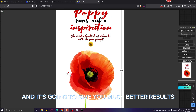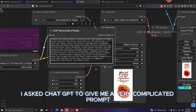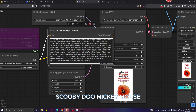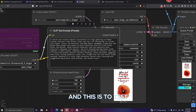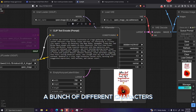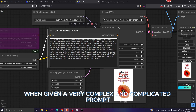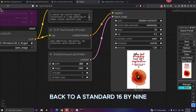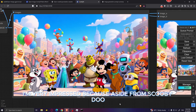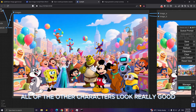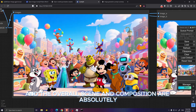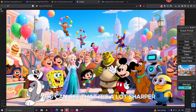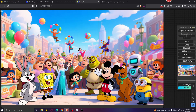Next, I asked ChatGPT for a very complex prompt including a bunch of cartoon characters — Bugs Bunny, SpongeBob, Scooby-Doo, Mickey Mouse, and others — to test how well the model can recognize and combine many different characters in one image. I changed the aspect ratio back to 16 by 9. The result is impressive: aside from Scooby-Doo looking a bit weird, all the other characters look really good and the overall scene and composition are amazing. The upscaled version is a lot sharper — maybe a bit too sharp in some areas — but overall Qwen did a great job.